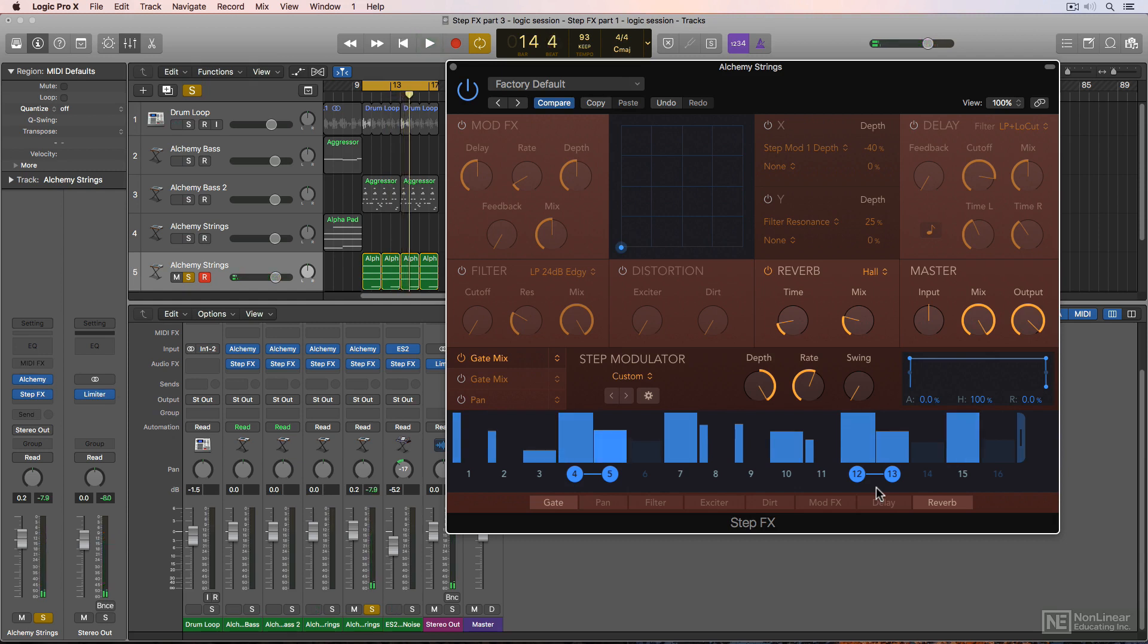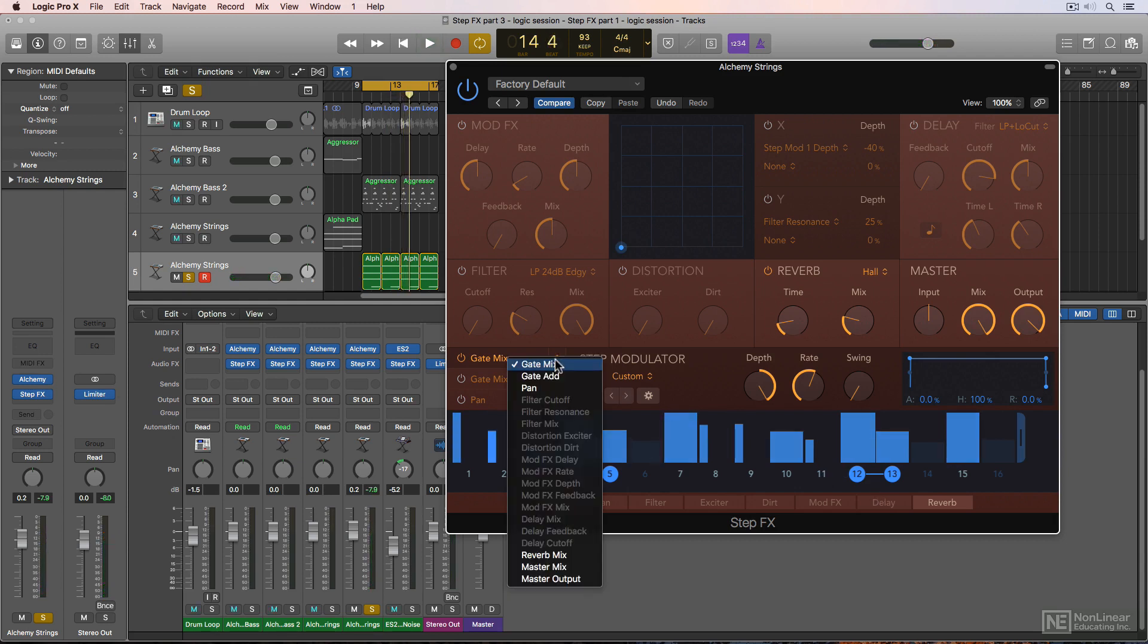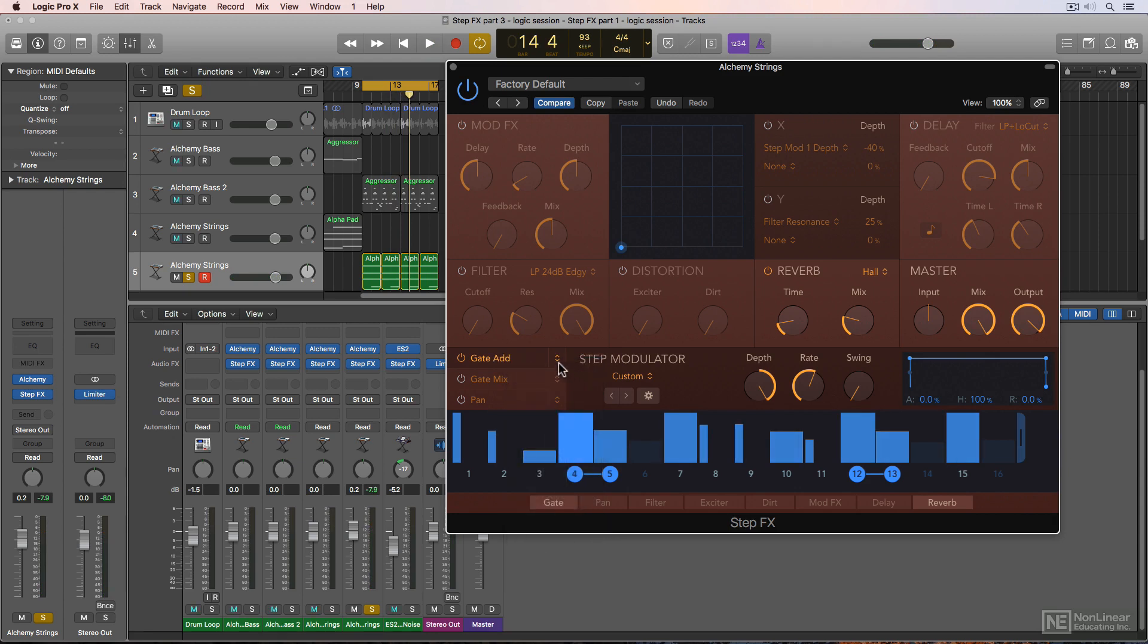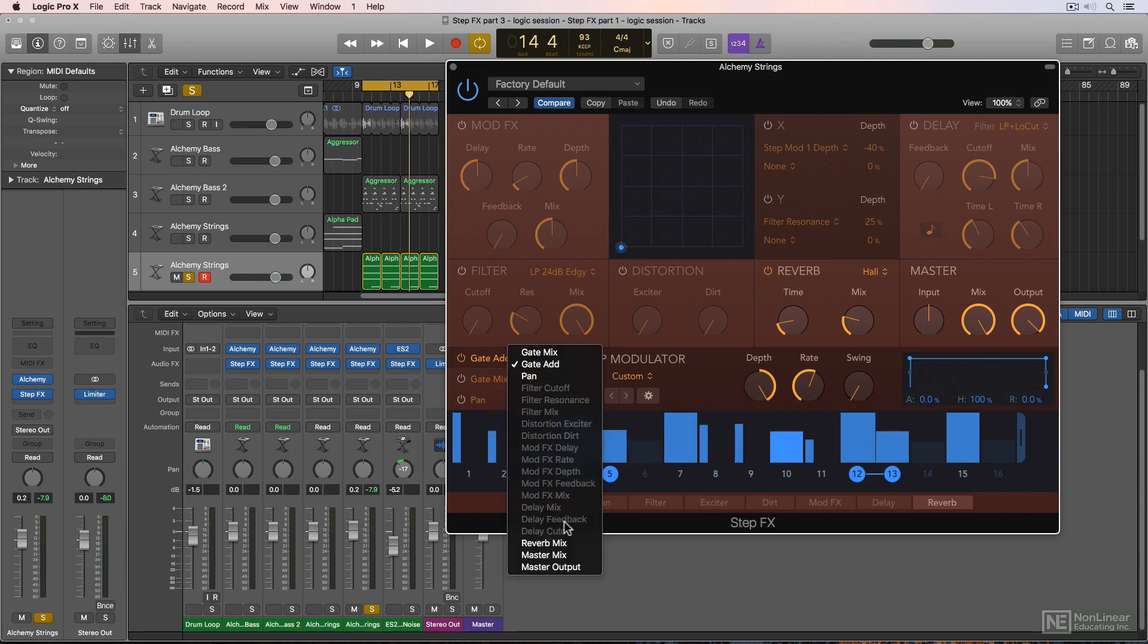Now there's actually a few different ways to achieve this effect. You can use gate mix, gate add, or even master output as a target.